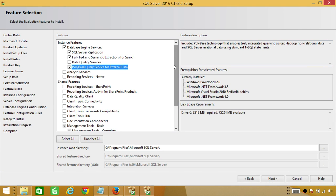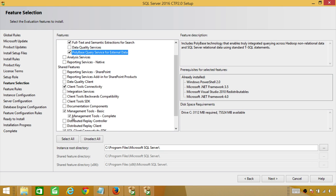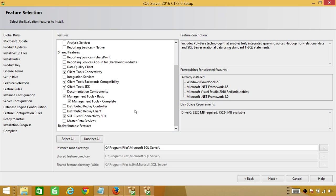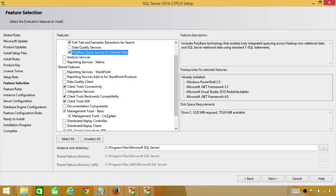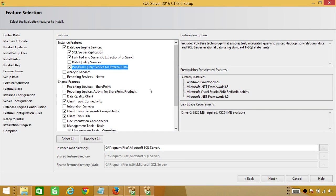We're also going to select Client Tools Connectivity, Client Tools Backward Compatibility, and SDK. Some management components are already installed. My instance root directory is C, but you have the option to install SQL Server somewhere else. Click Next.